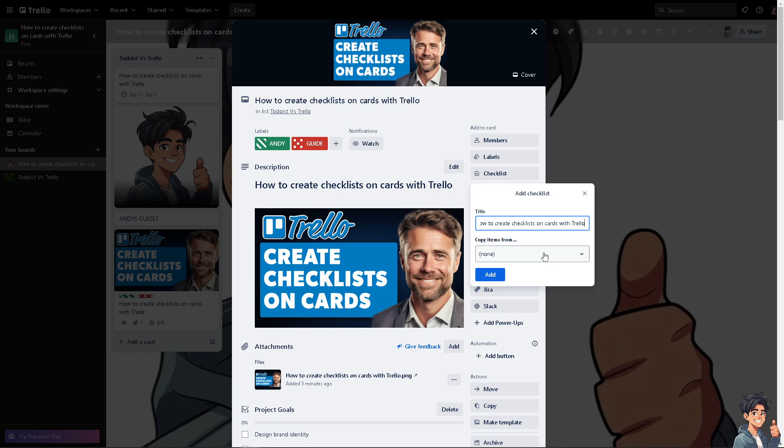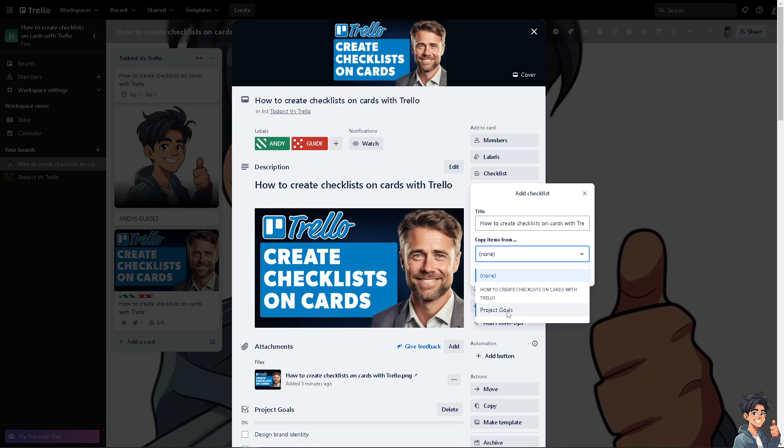For example, you can copy items from a specific card, for example that's going to be Project Goals or even How to Create Checklist on Cards, depending on your preferences and goals.